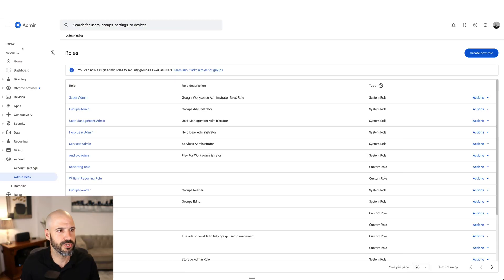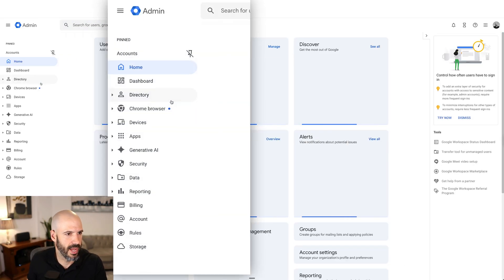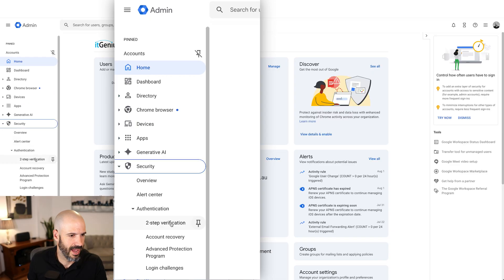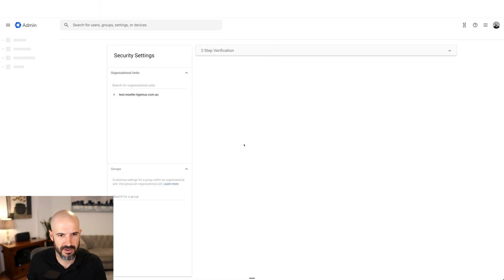So how do you switch it on? Let's go and switch it on — you do this and you're going to be pretty safe. So we go into our admin panel, and when we're inside our admin panel, we're going to go to Security, and then Authentication, and then Two-Step Verification.